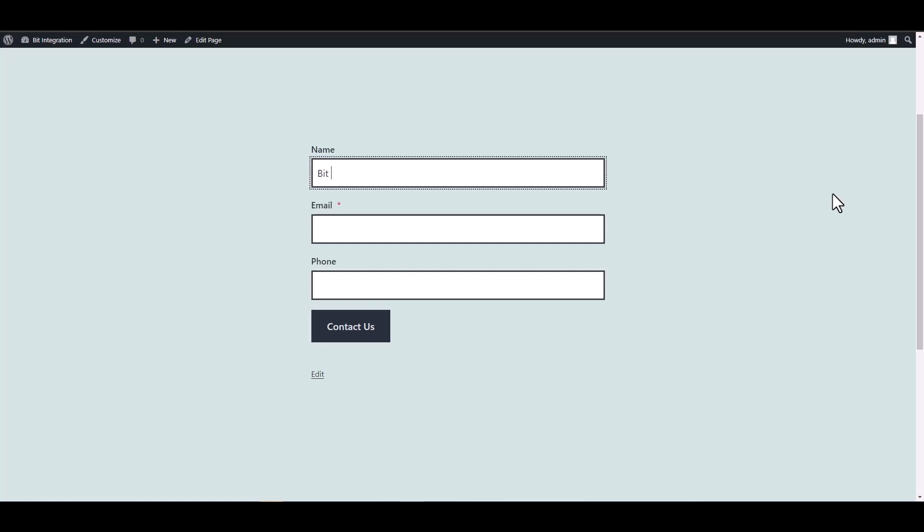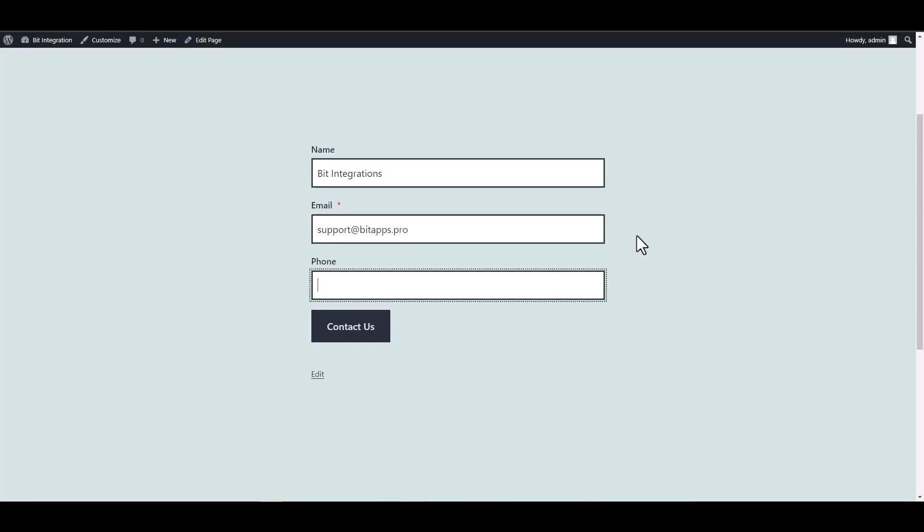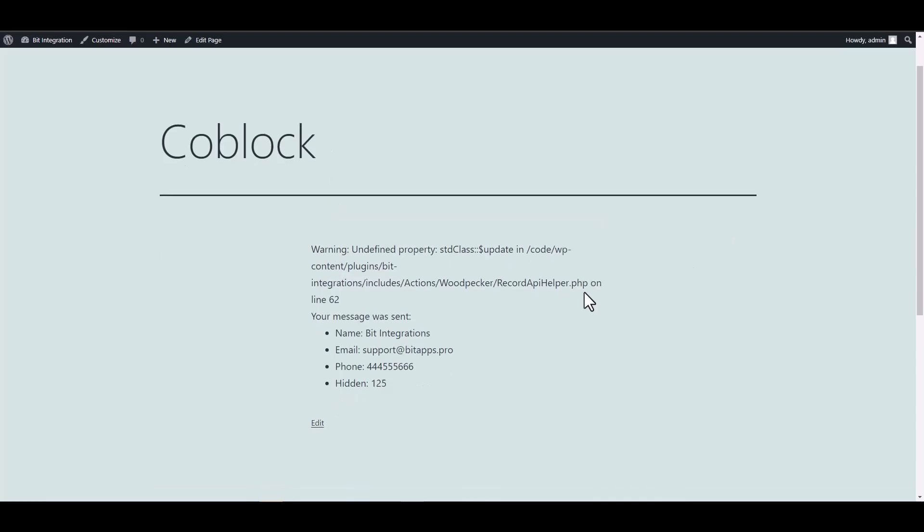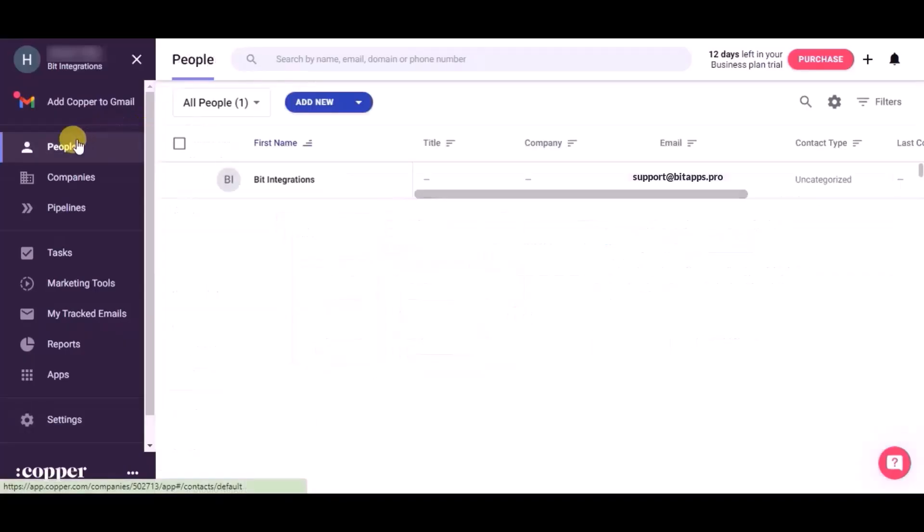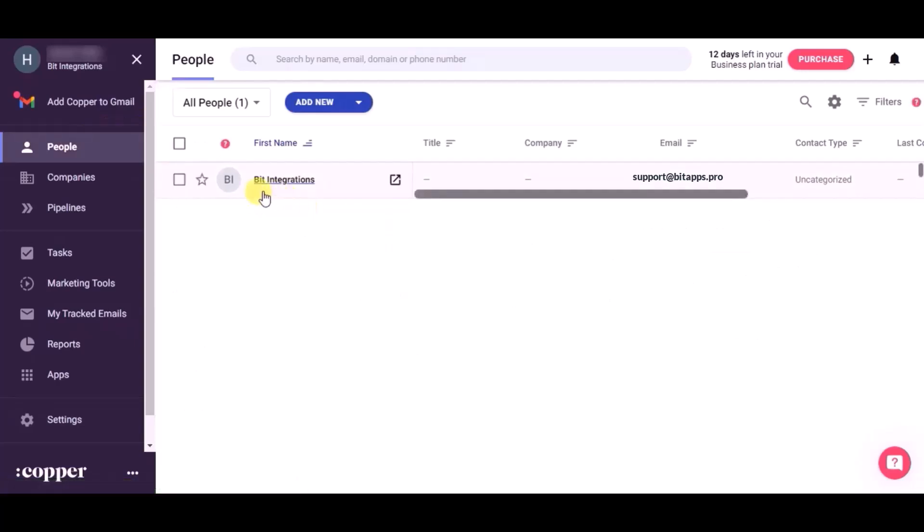Let's submit a form. Now go to Copper CRM dashboard and refresh the page. You can see record created in people module.